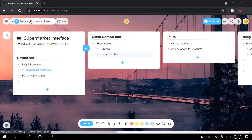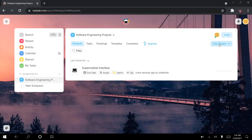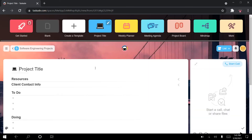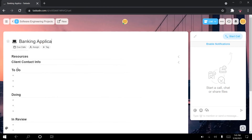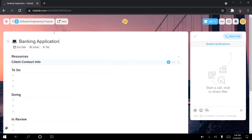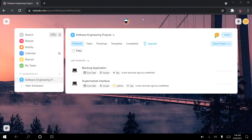Going back to our software engineering projects workspace, we can create infinite amounts of projects from this specific template. I have my supermarket interface project, and I can create a new project — let's say a banking application — and repeat the same process: fill in your resources, fill in your client contact info, fill in your to-dos, and then move items around as you work on your project.